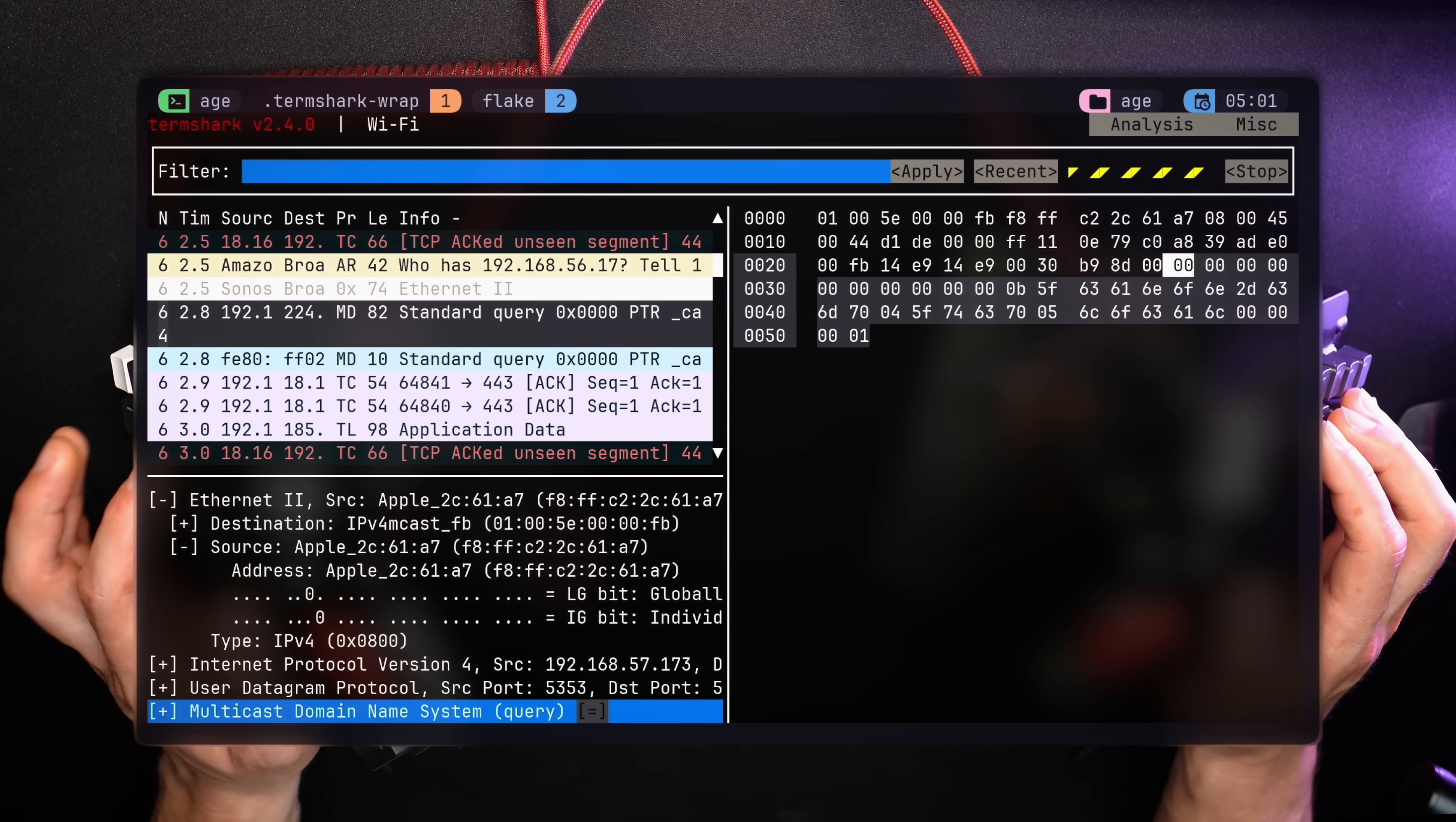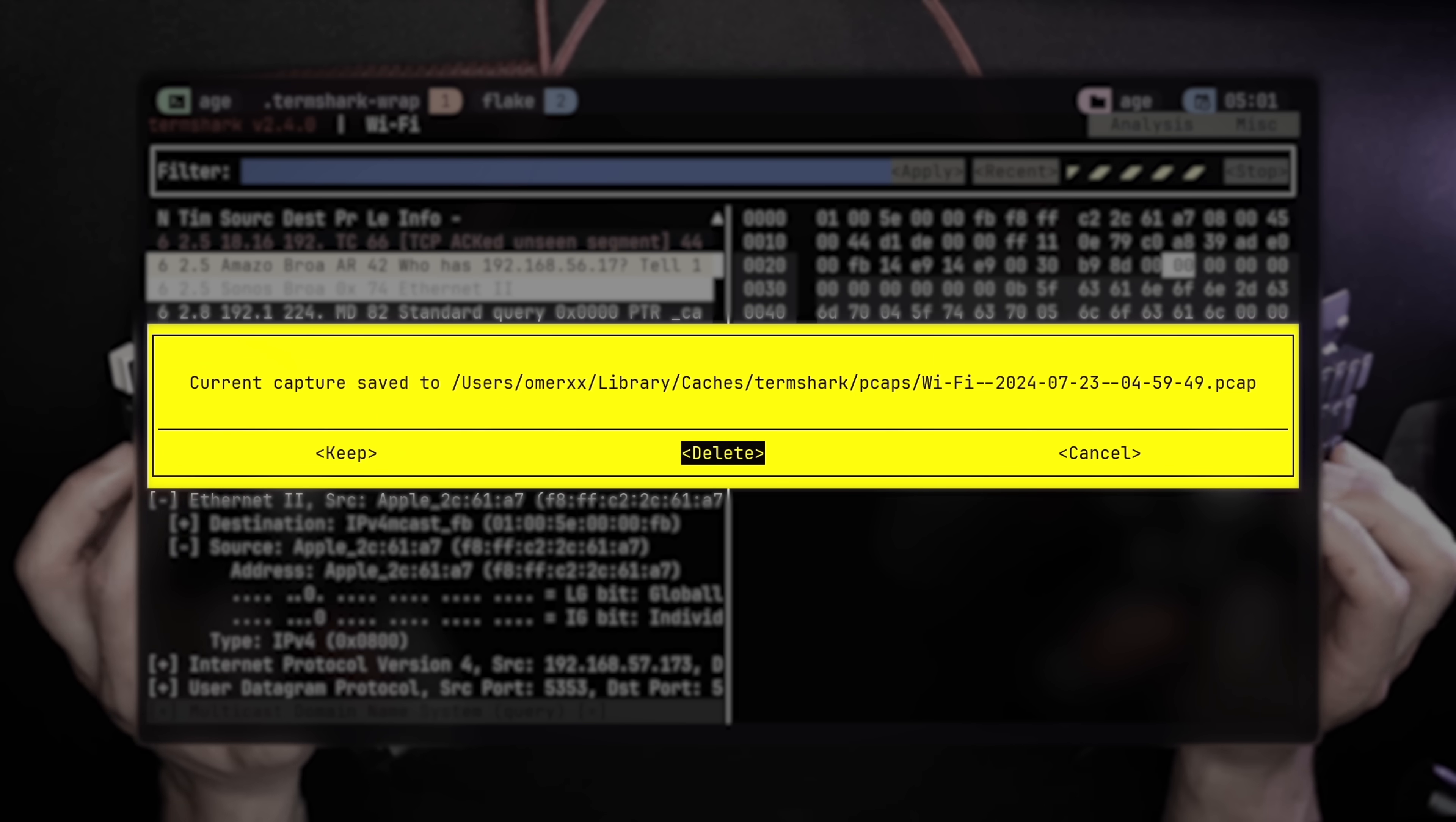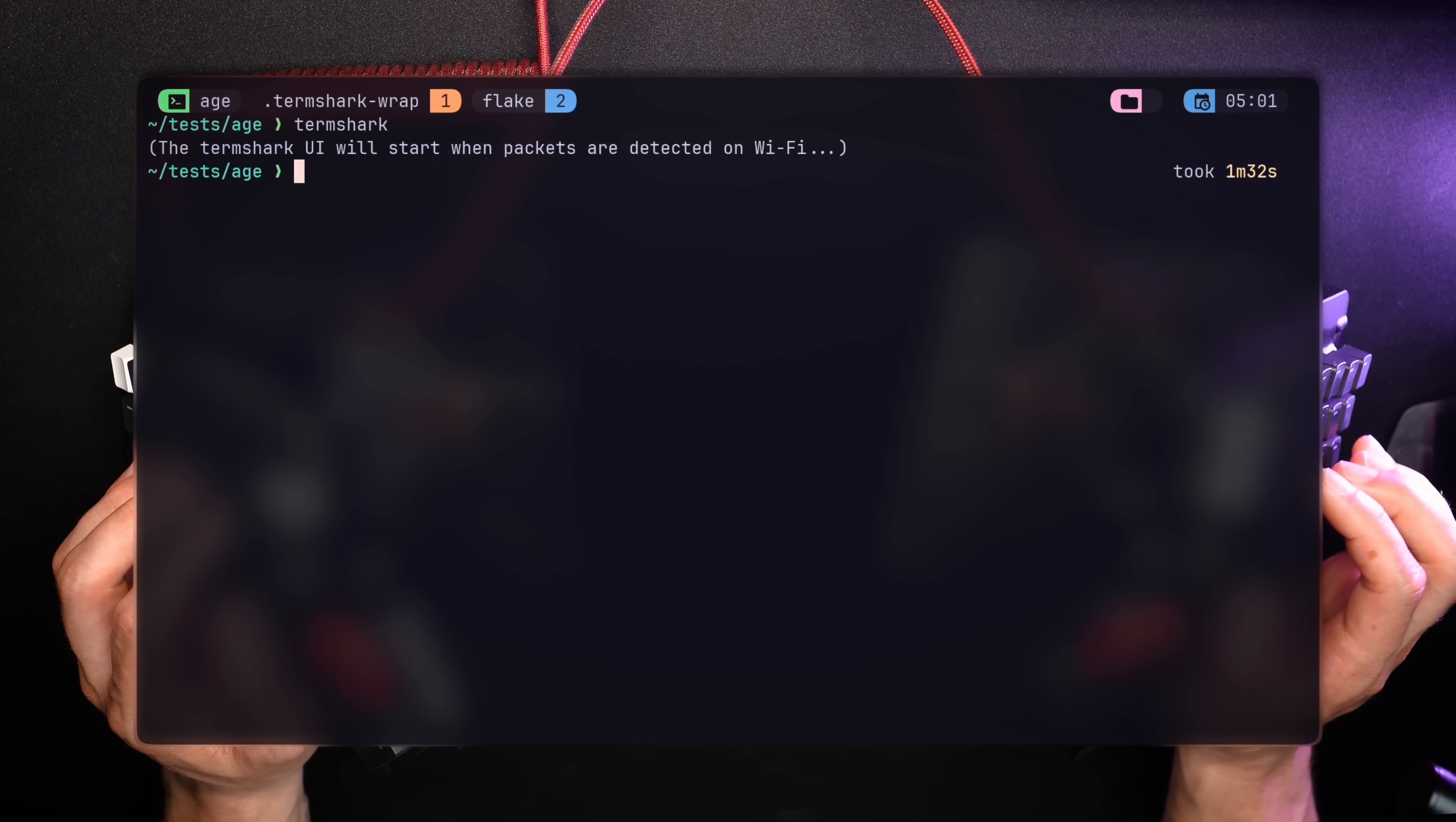Before exiting, you're even offered to save the session so it's workable later from Wireshark as well.